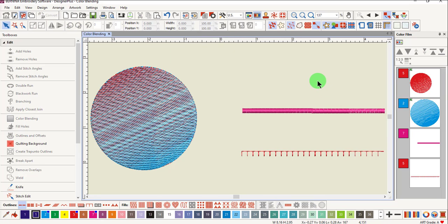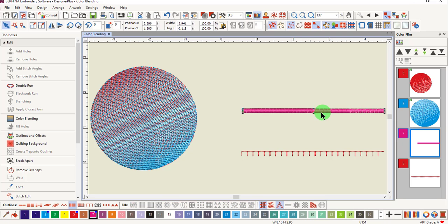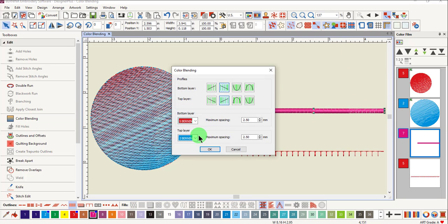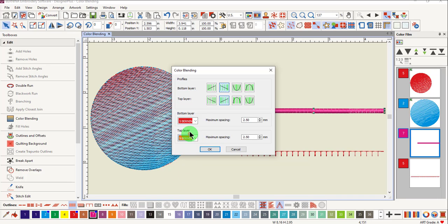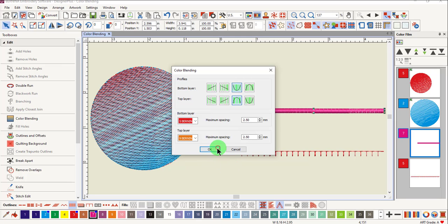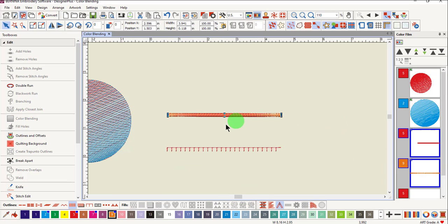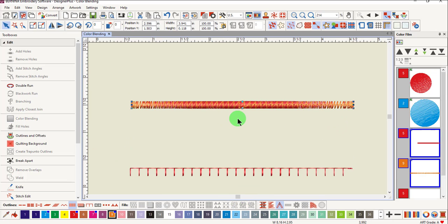Let's apply color blending to a satin outline. Select it and click on color blending. Once again, choose the two colors that you wish and you can choose the profile. Click OK and the color blend is applied to the satin stitch.